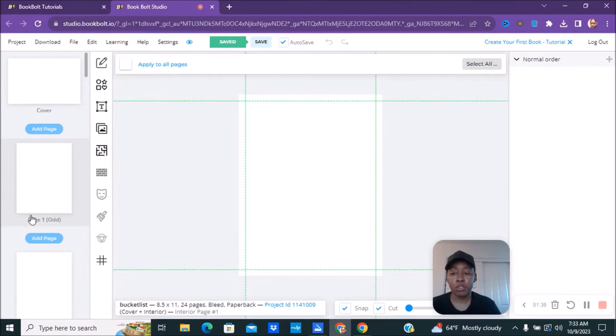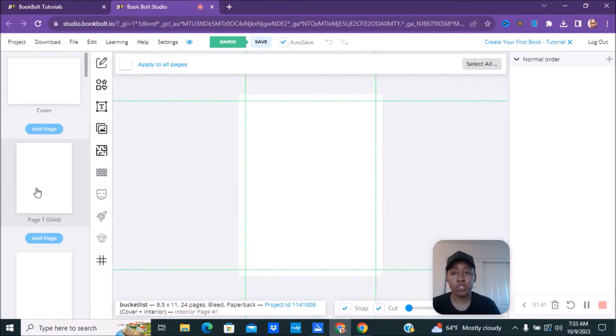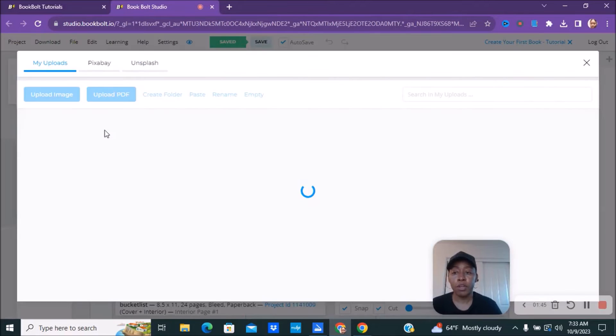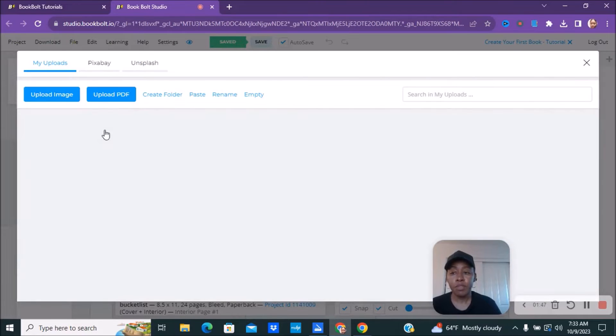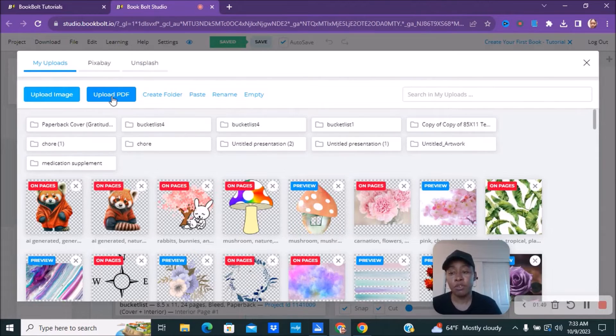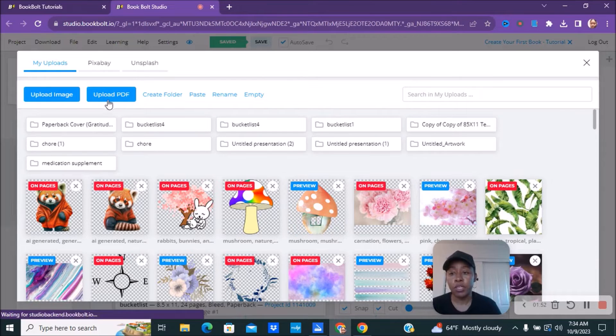So if your page is going to start on page one, you're going to put your first interior. If not, you put it on whatever page is going to start on your interior. Then what you want to do is you want to go to file library. And you can upload images and you can upload PDF. So you're going to go ahead and upload a PDF.